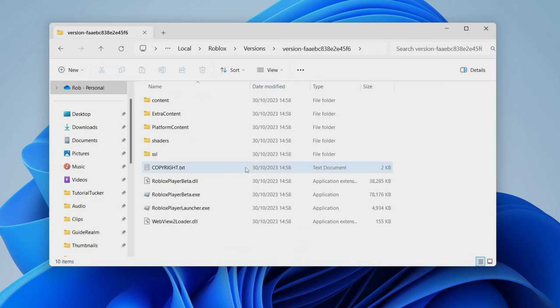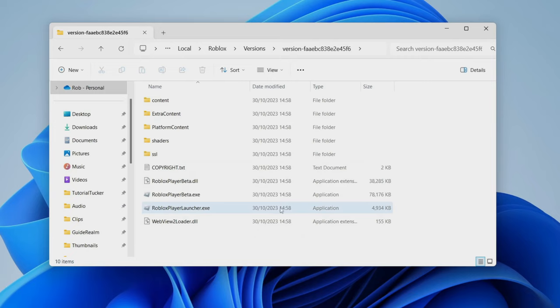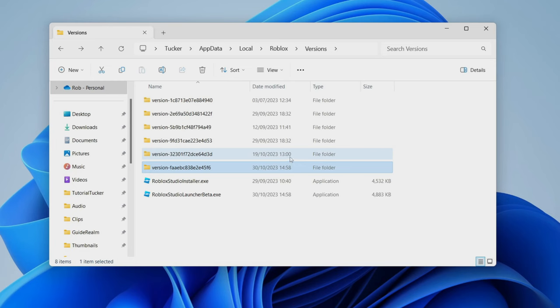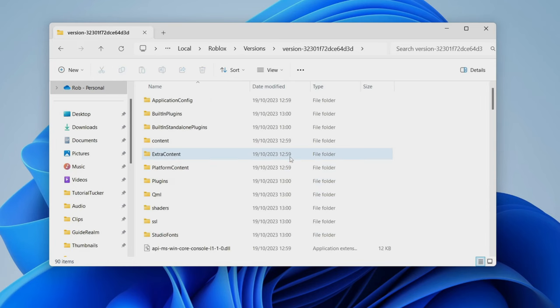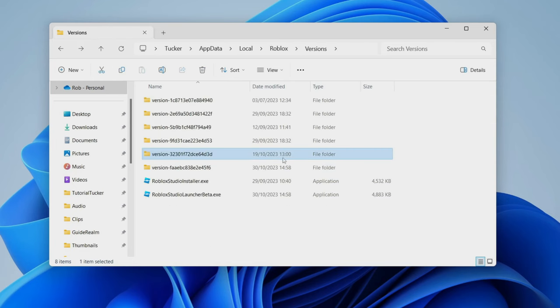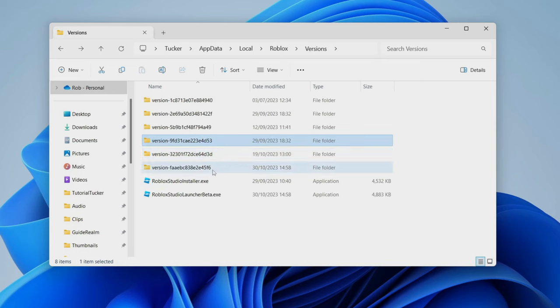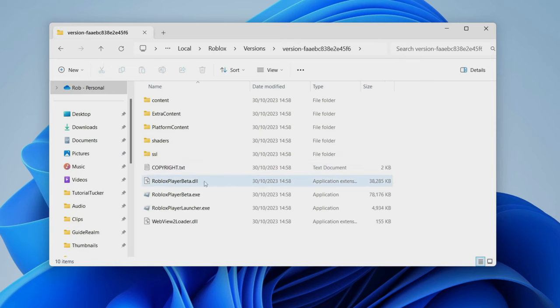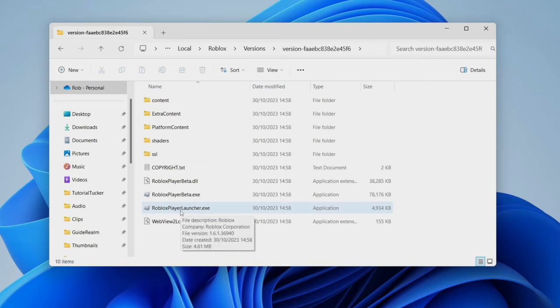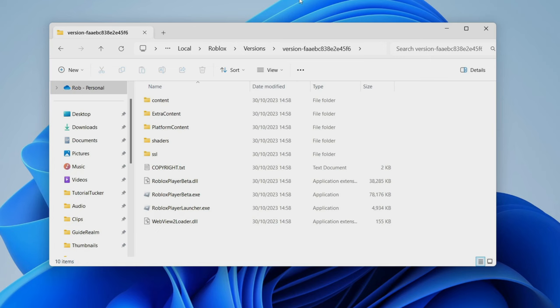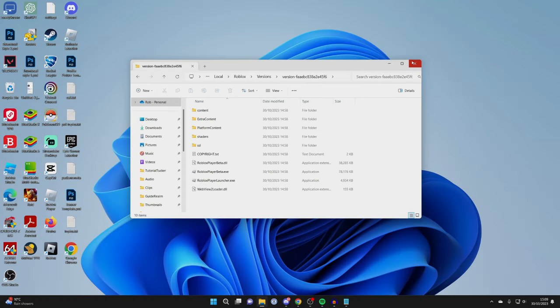Once you're inside the folder, look for the Roblox player launcher or installer. If you don't have it in this folder, then just go back and go to the next most recent one, and if it isn't in that one, you can try a different version and hopefully you should find it. Mine's in here. Then what you can do is try running the player launcher or installer from this folder. I've heard some people say that fixed their problem, so it's worth trying.